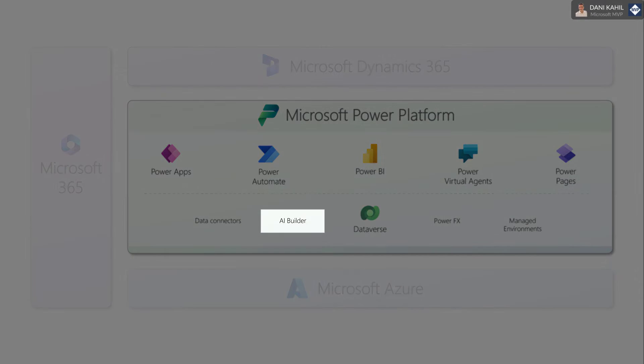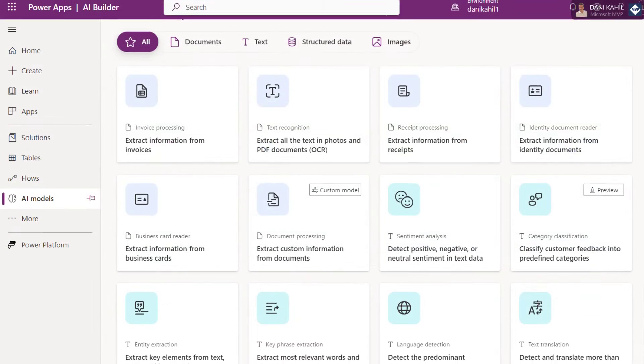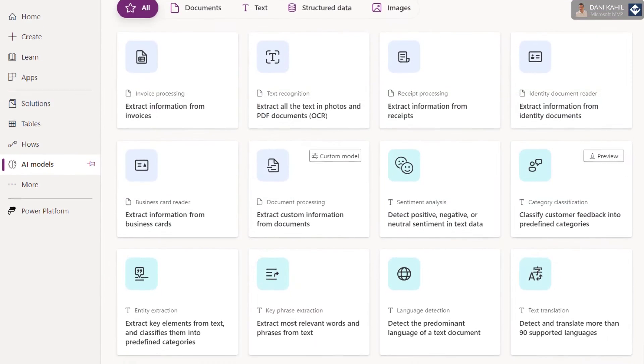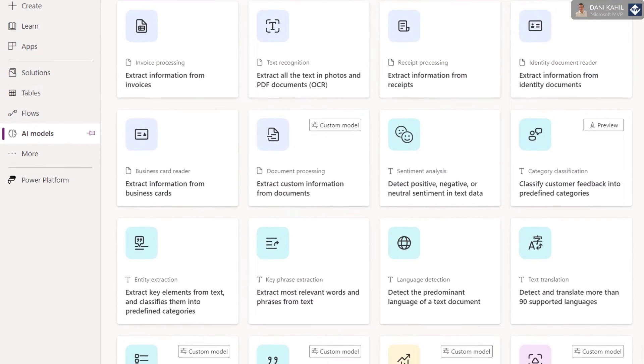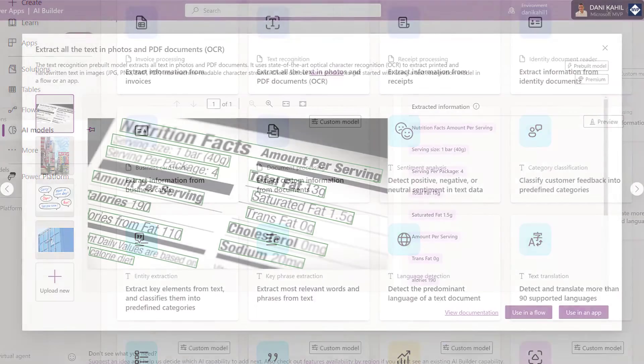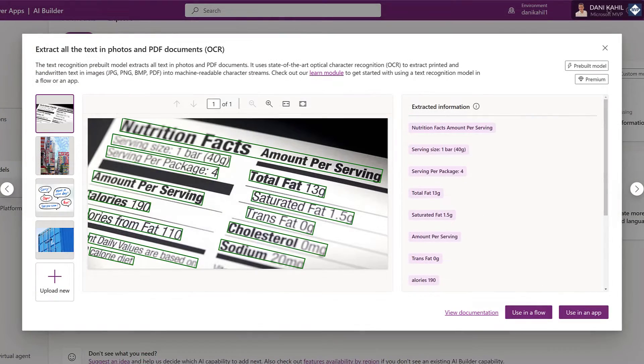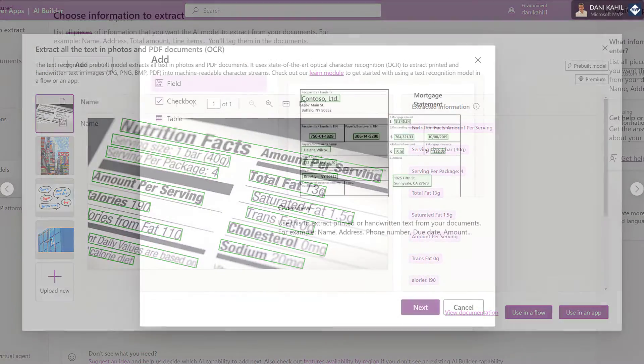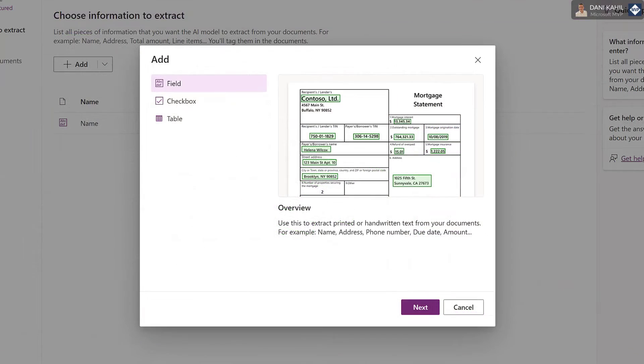AI Builder is a low-code artificial intelligence solution that allows users to select from a range of pre-built AI models or create their own using custom data.